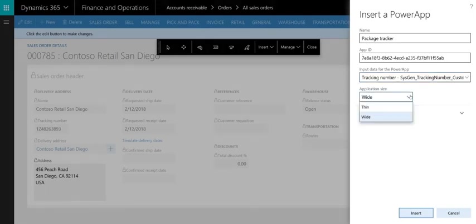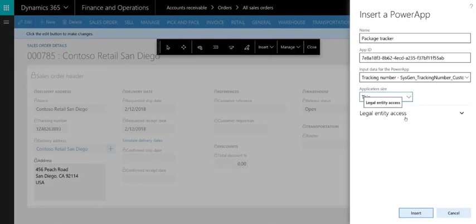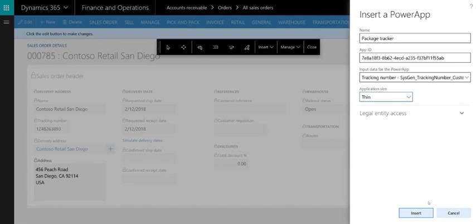You can optionally configure the PowerApp to be visible only for certain legal entities. After we've filled in all this information, we'll click Insert to embed the PowerApp.